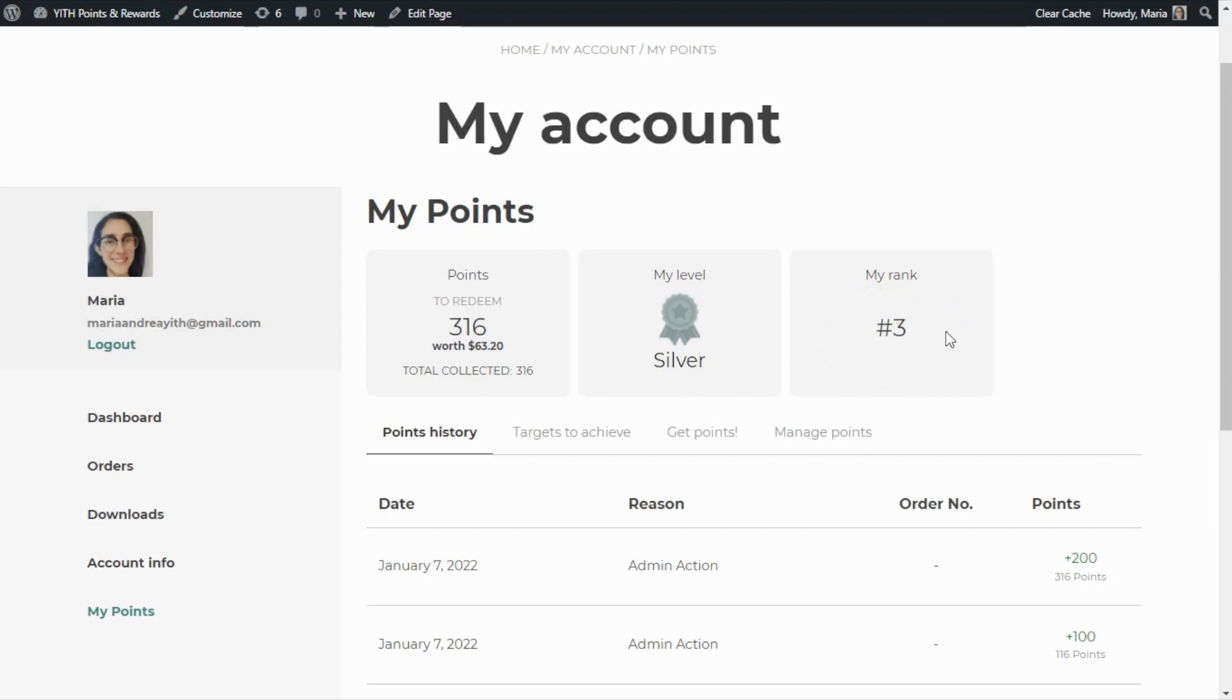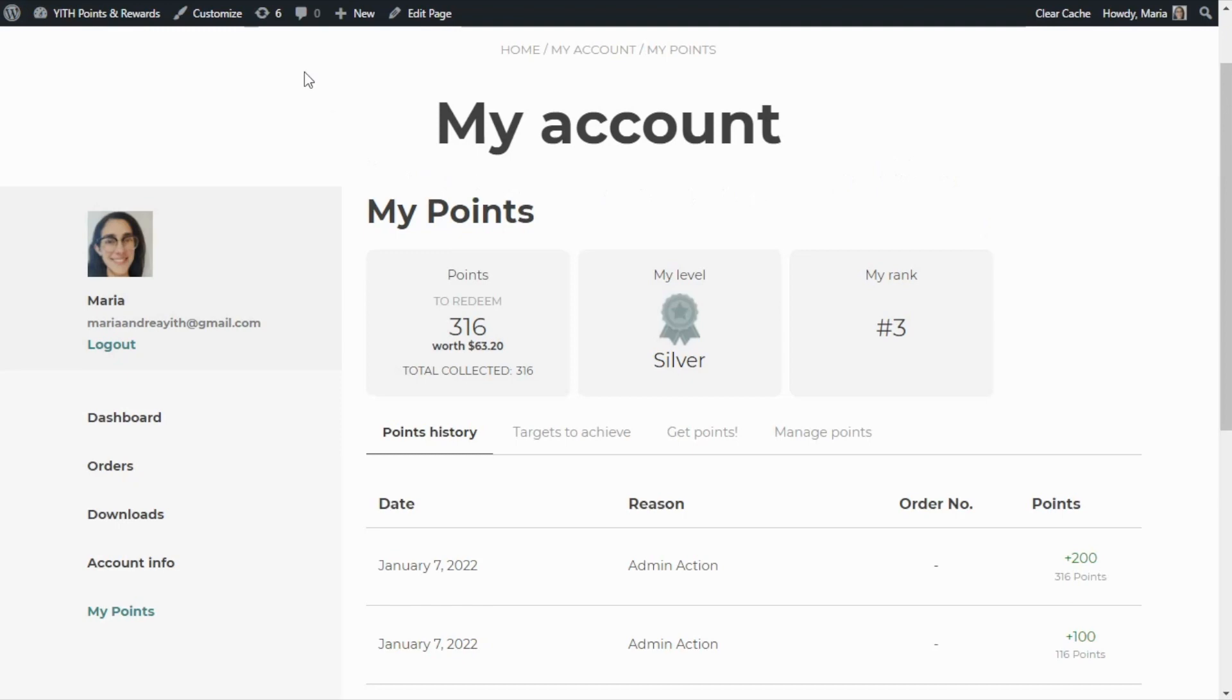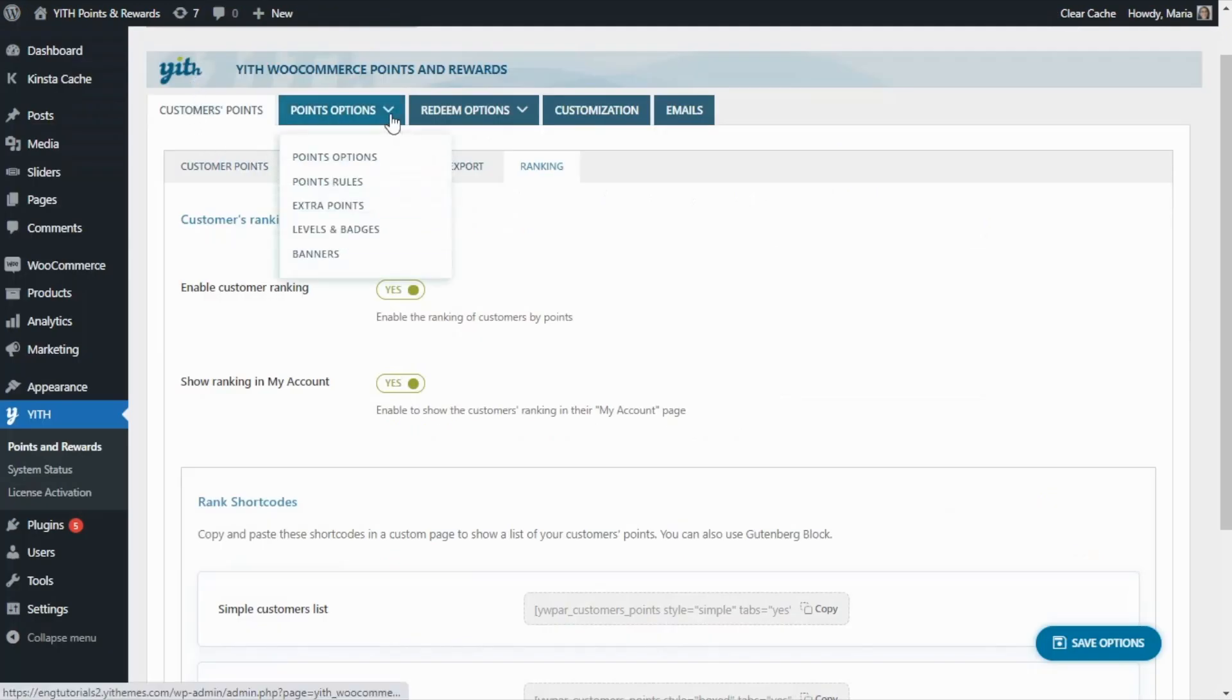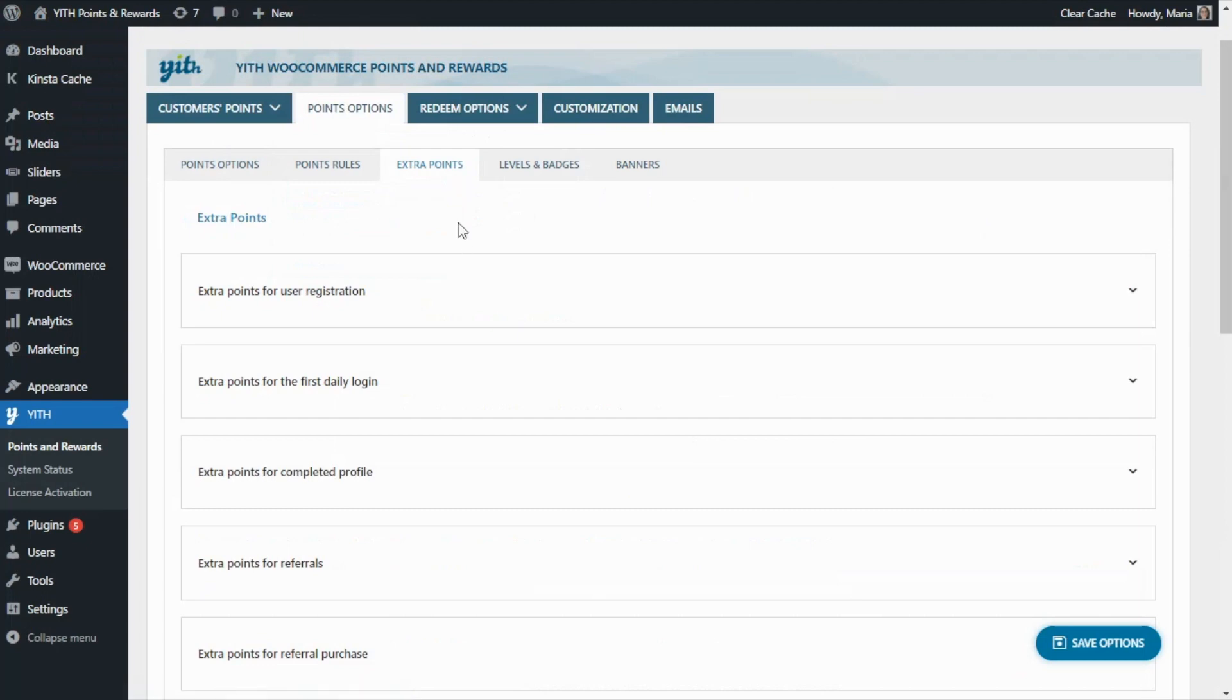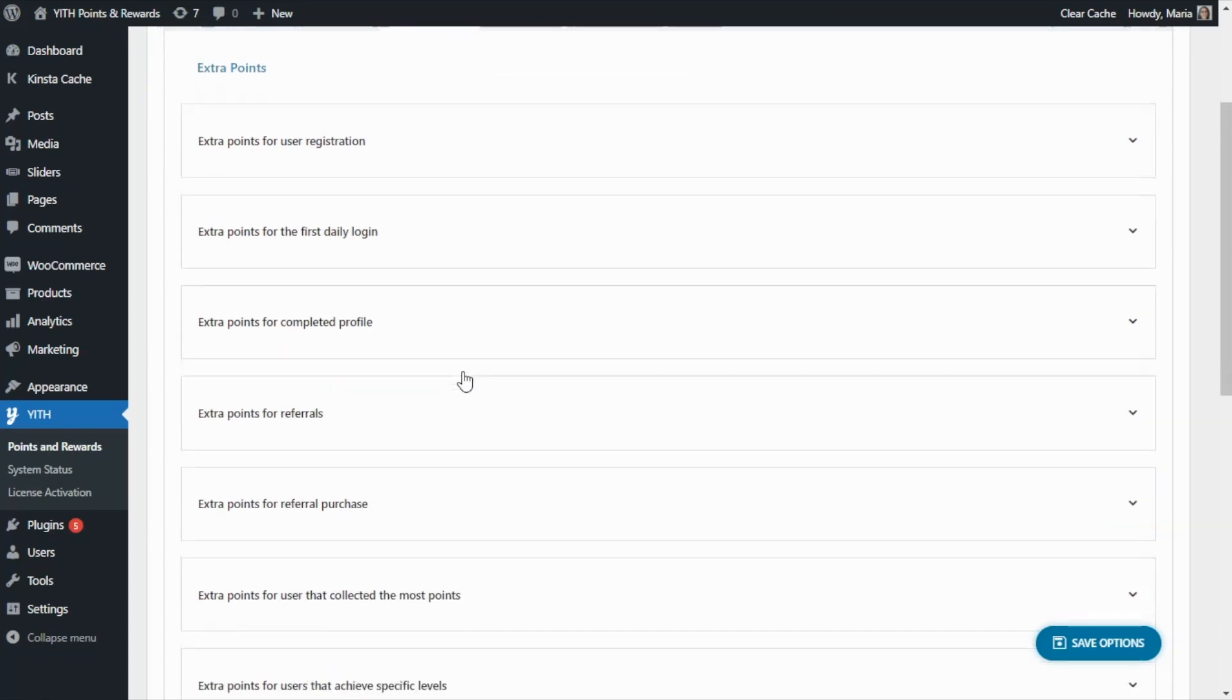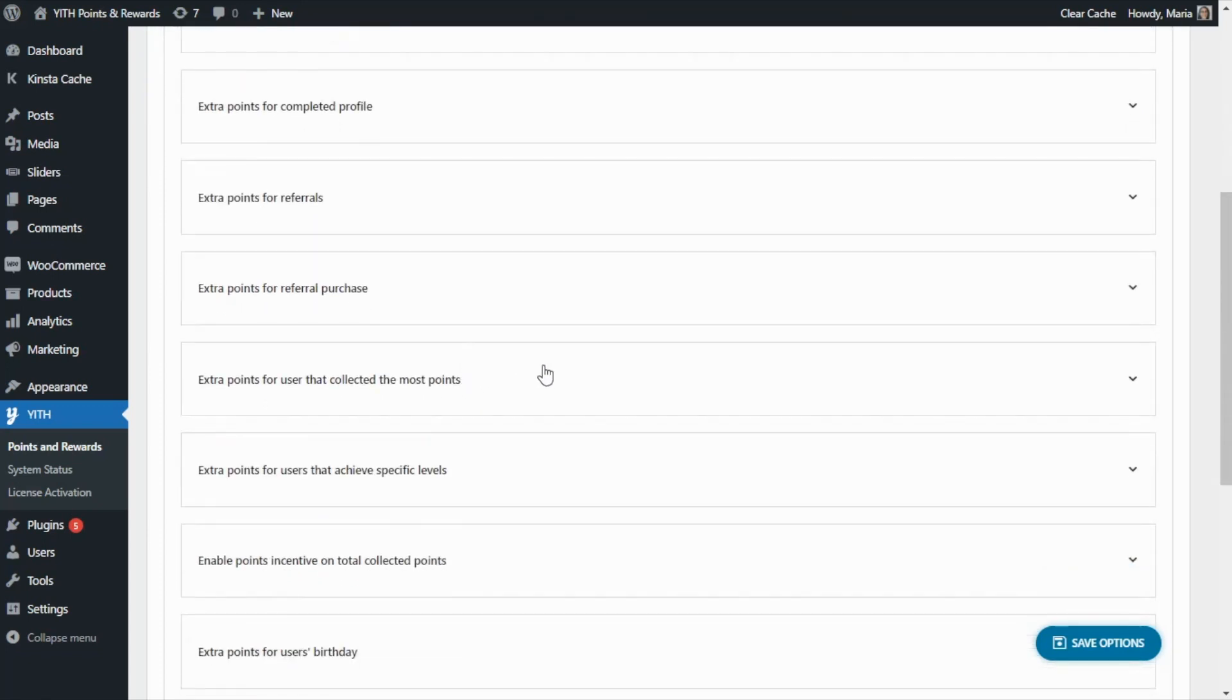Finally, there is another interesting option that I want to show you related to the customer's rank. For that, let's go back one more time to our plugin. This time, we need to go over to points options and extra points. In this section, there is a rule that will allow us to reward the number one customer in the rank. If we scroll down, we're going to find it right here. It is the option to assign extra points for the user that collected the most points. Let's go ahead and open it.